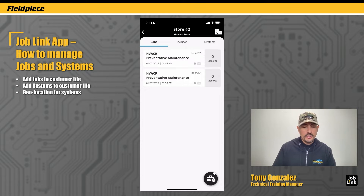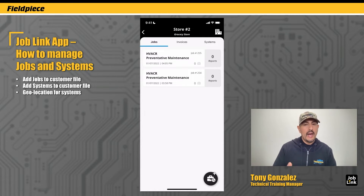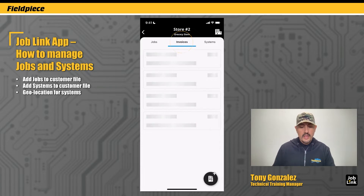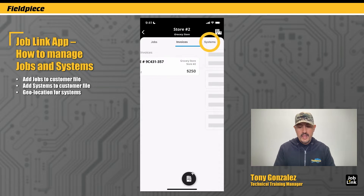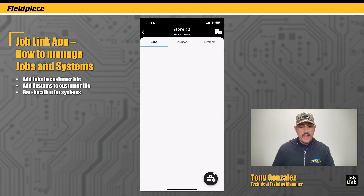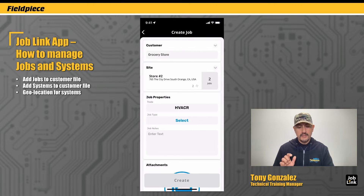Within store number two, you can see a list of the previous jobs performed for that particular store, any invoices associated to that store, and what systems have been serviced there. Since I'm there to do a new job, I go back to Jobs and in the lower right corner I tap on the plus button.